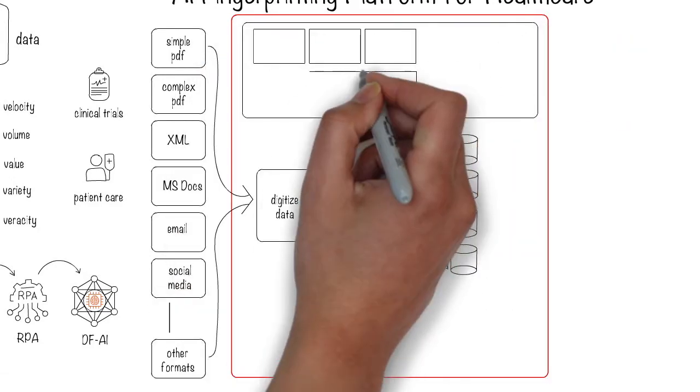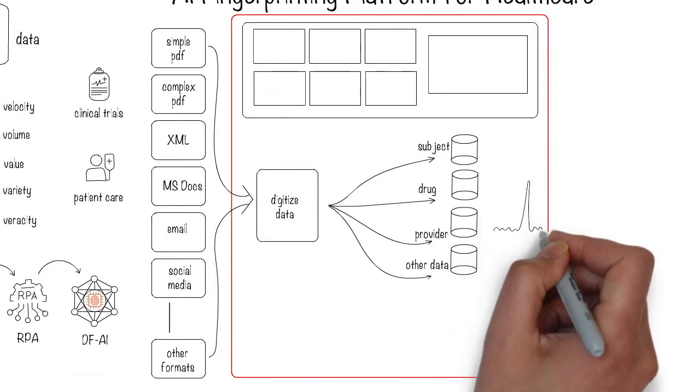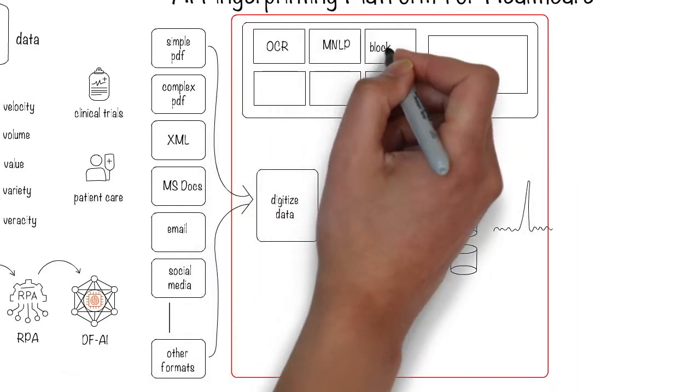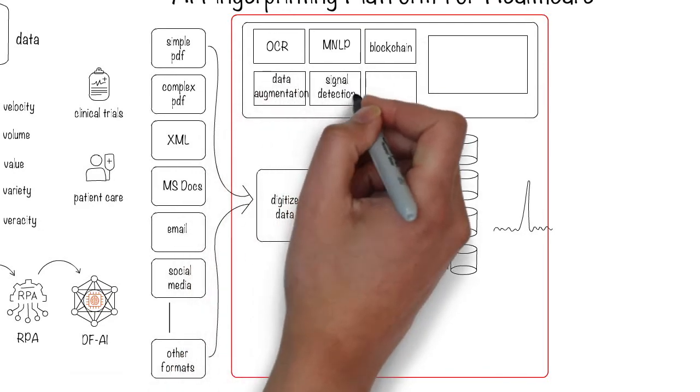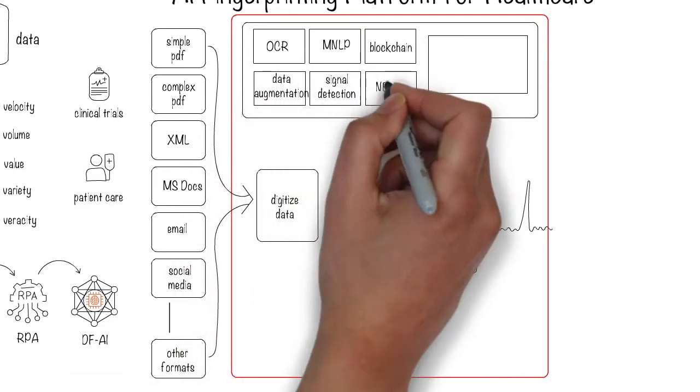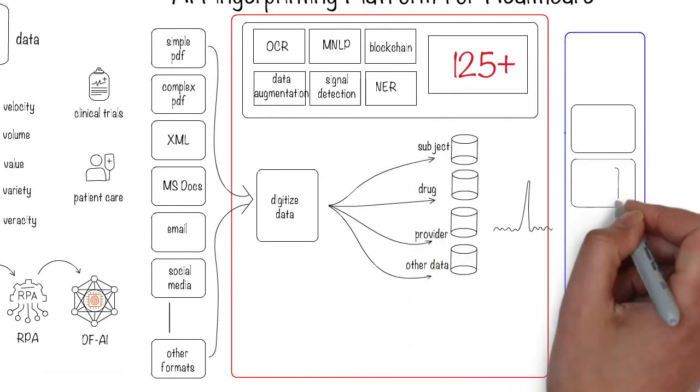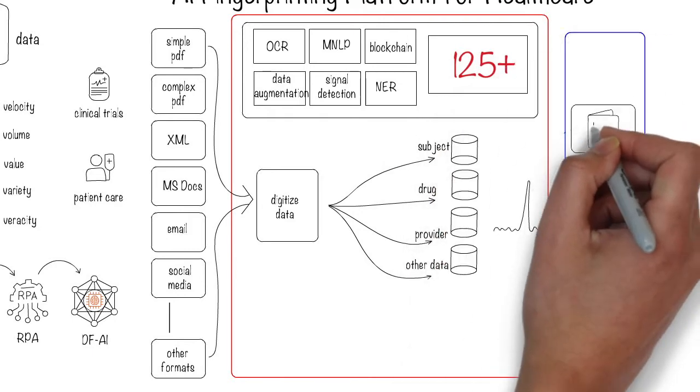To build a solution, we create a recipe that essentially applies one or more of the 125 plus AI modules to intelligently work on the data, to find patterns, detect signals, make recommendations, and a whole lot more.